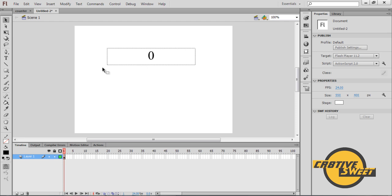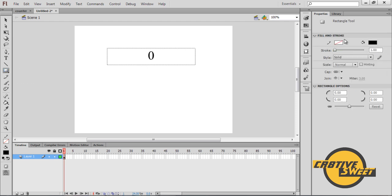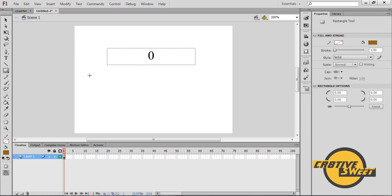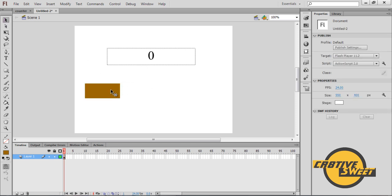Once you've done that, let's go ahead and start creating our buttons. I'll go over to the rectangle tool. I'll go to the color palette and select this color right there. I will create a rectangle on the canvas page.